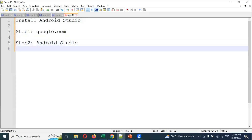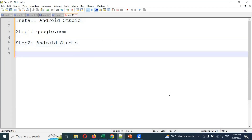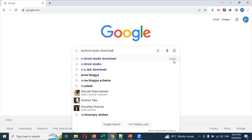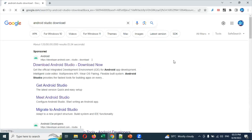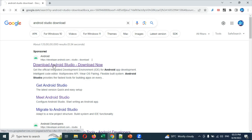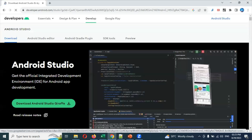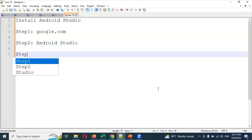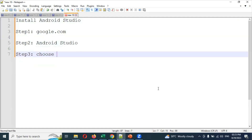It will show you some options and there we need to choose the Android downloader. We need to search for 'Android Studio downloader' and press Enter — here we can get this link. We need to click here. These are steps 2 and 3: choose the link to download Android Studio.